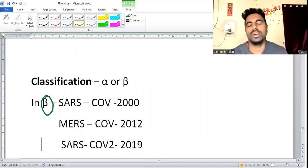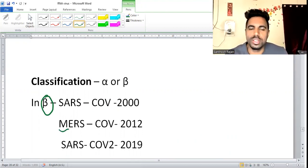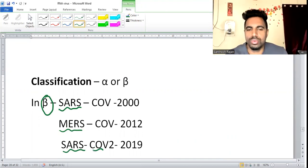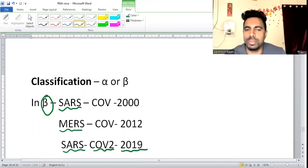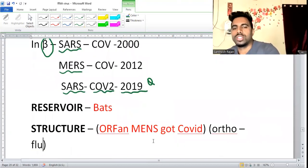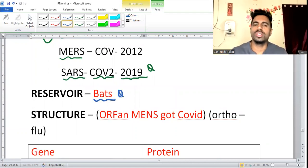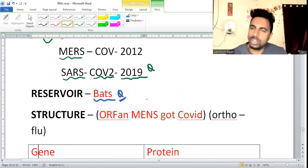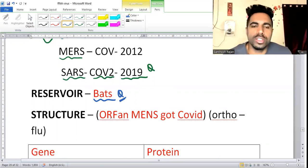Under beta coronavirus: SARS-CoV in 2003, MERS-CoV causing Middle East Respiratory Syndrome, and the current SARS-CoV-2 from 2019. The reservoir for SARS-CoV-2 was the bat.